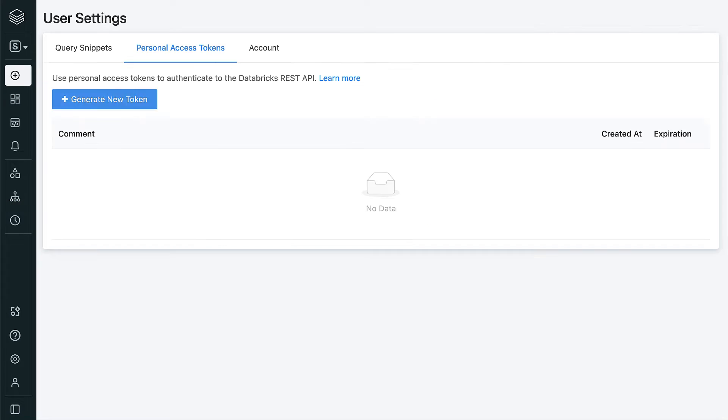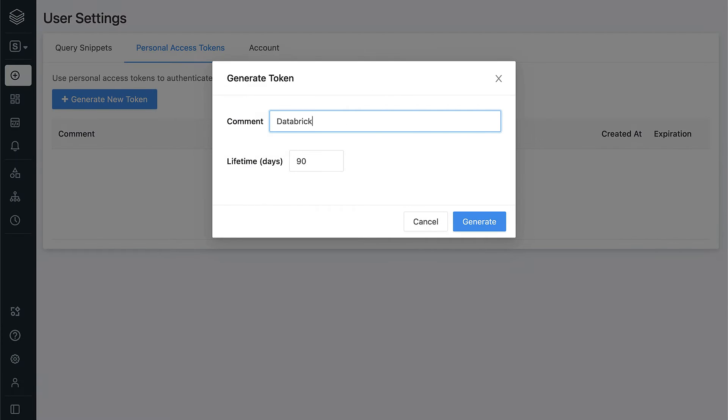Then we'll switch over to the user settings to create a new personal access token that will be used to authenticate to Tableau.